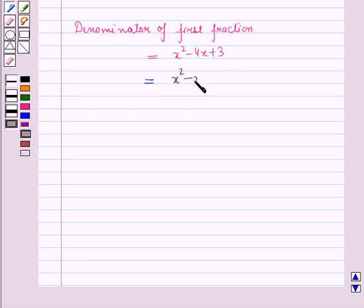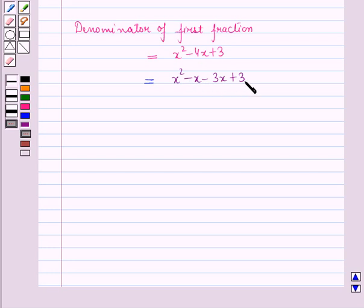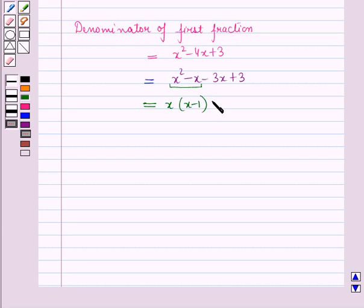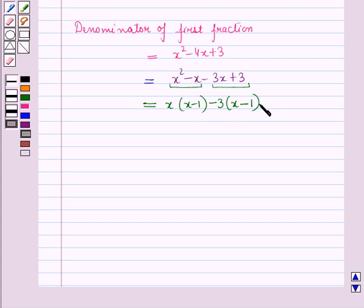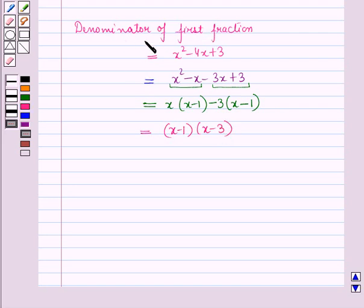So this will be equal to x squared minus x minus 3x plus 3. Here you can see that if we add minus x and minus 3x it gives minus 4x, and if we multiply minus 1 and minus 3 it gives plus 3. Taking x common from the first two terms gives x into x minus 1, and taking minus 3 common from the last two terms gives minus 3 into x minus 1. Taking x minus 1 common from the whole expression gives x minus 1 times x minus 3. So the denominator of the first fraction factors as x minus 1 times x minus 3.